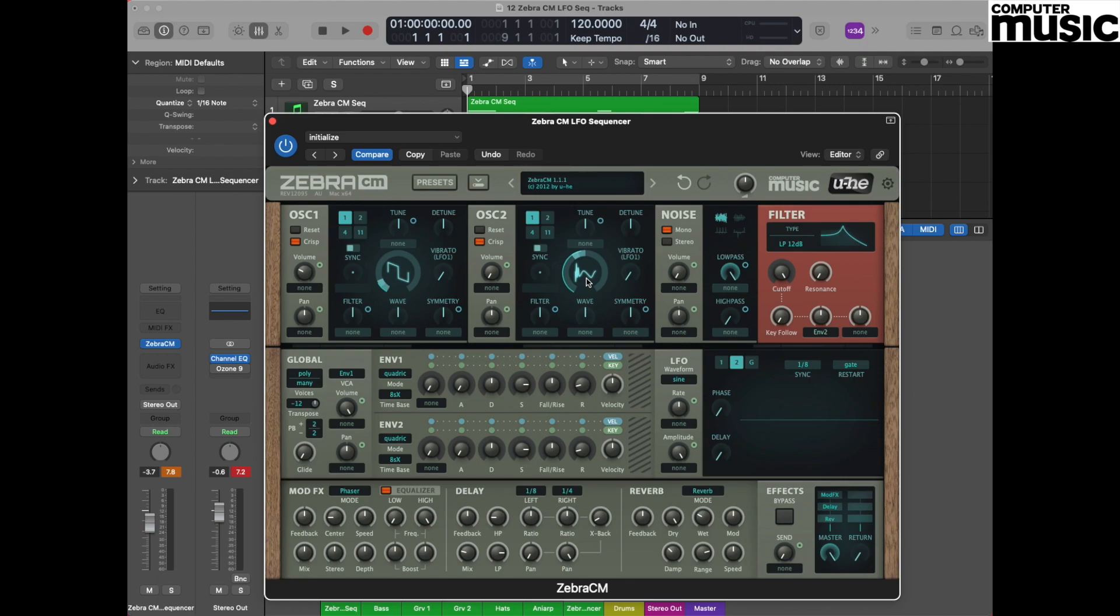As oscillator 2 is going to be the primary sound that we're going to be hearing, we need to turn the volume up all the way to 100, which in terms of the pot position is at the 12 o'clock mark.